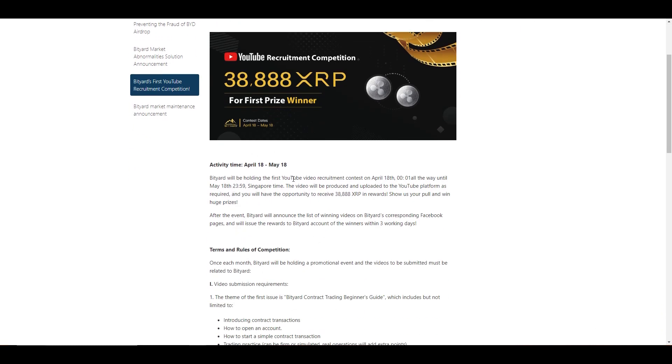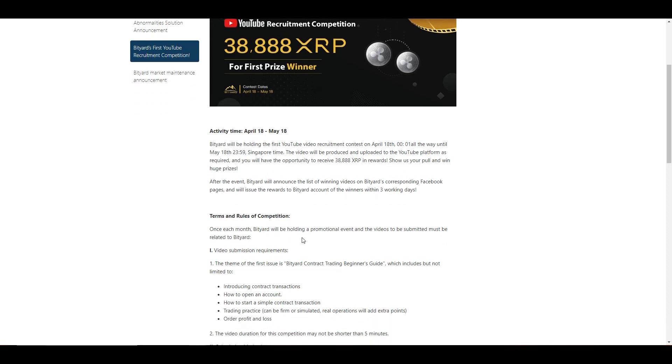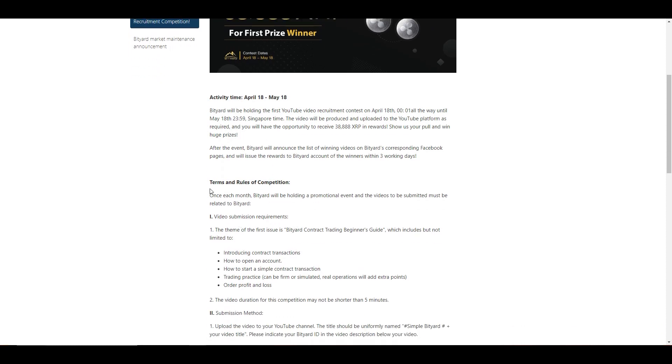The way it's going to be working is that they're holding their first YouTube video recruitment contest all the way until May 18th, Singapore time. So you have until midnight Singapore time. What you're going to be doing is making a video and the video will be produced and uploaded to the YouTube platform as required. You'll have the opportunity to receive 38,888 XRP in rewards. Make sure you have that submitted before the deadline.